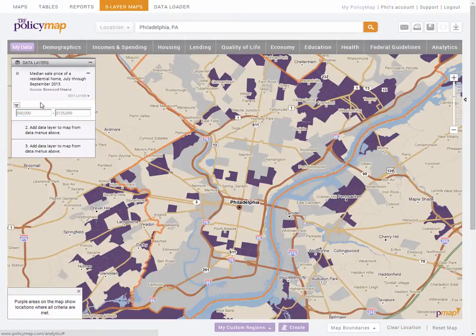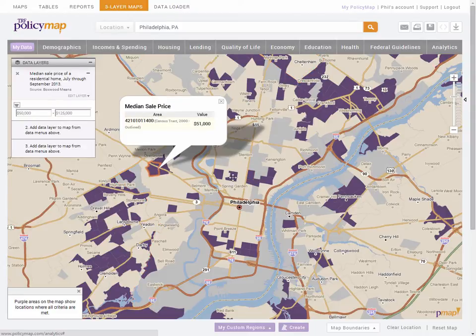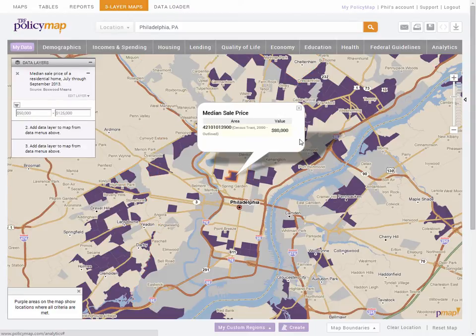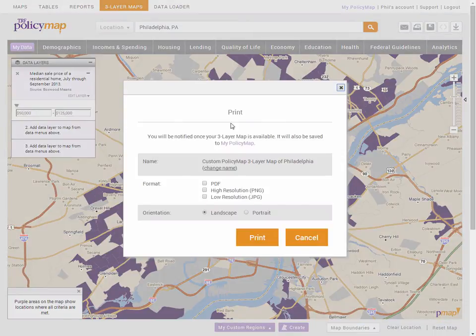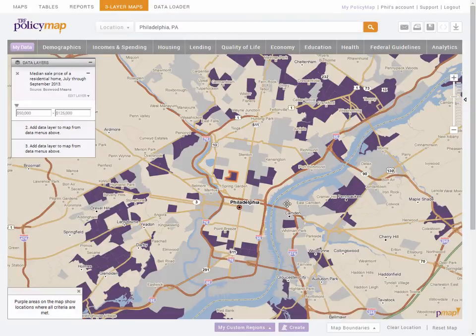Now only census tracts that have home sale prices within that range are shown in purple. I can select each tract to see the values. I could stop here with just one data layer and print out a map showing all the places with affordable home prices, or even download a list of all the places in any state. But we will continue.